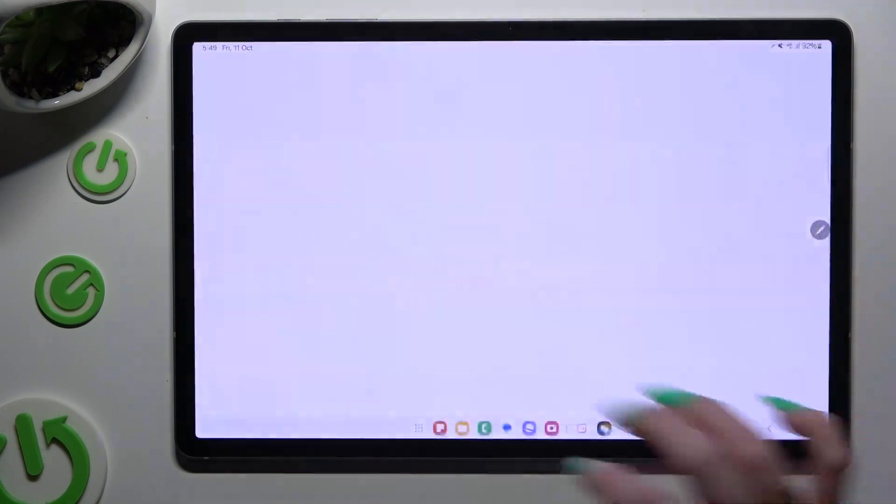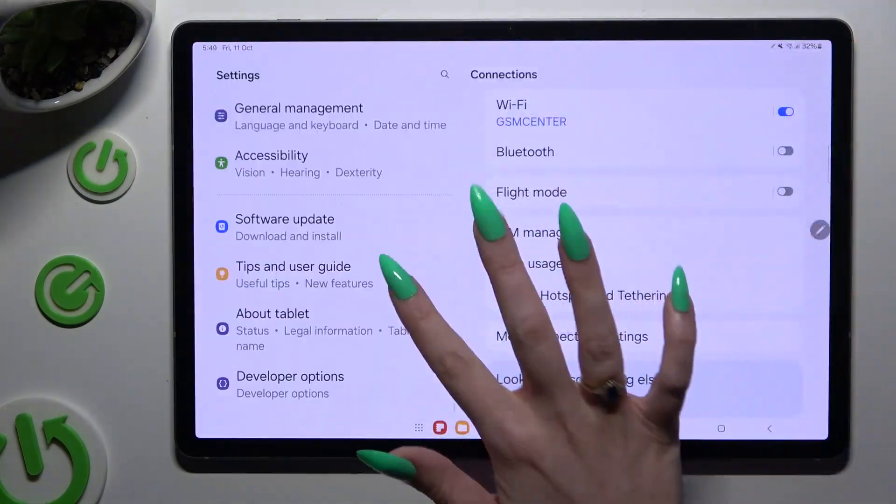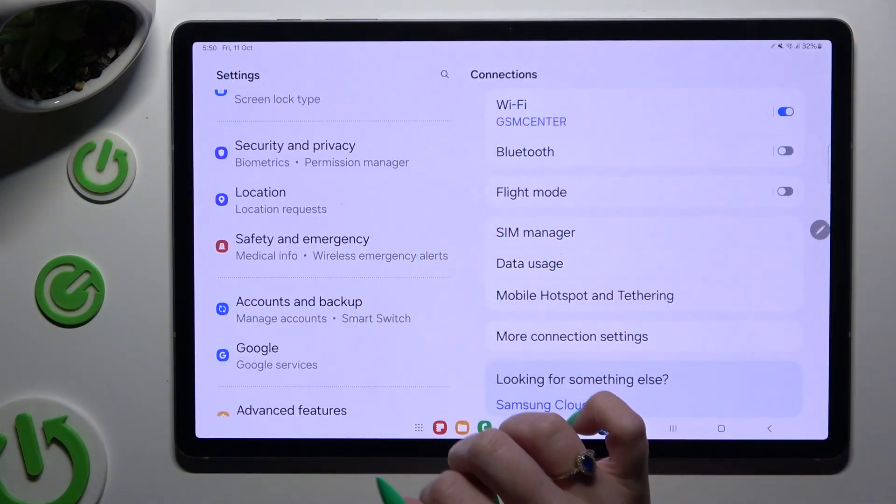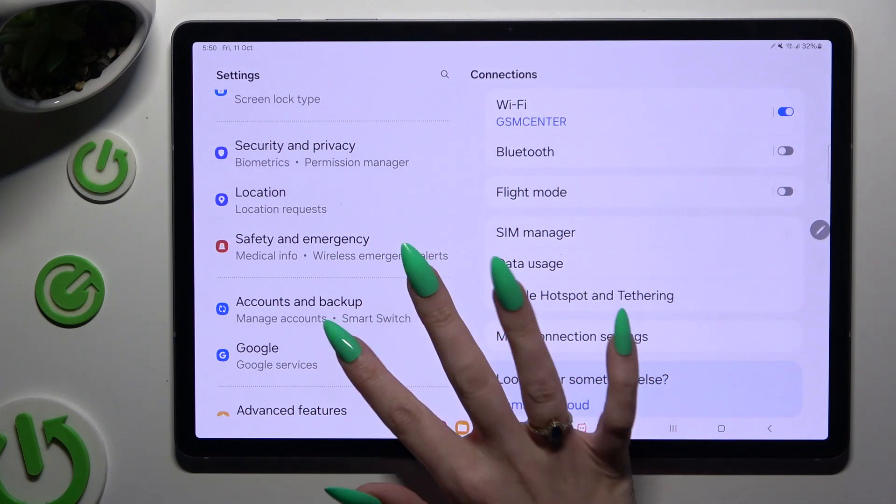Begin by launching settings and scrolling down over here to tap on Google.